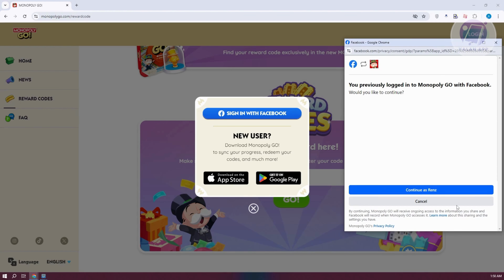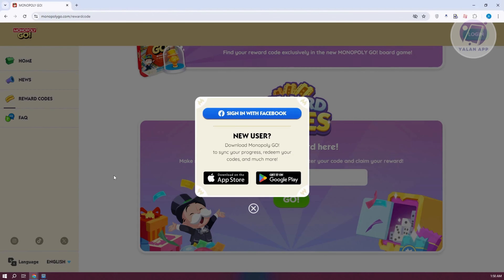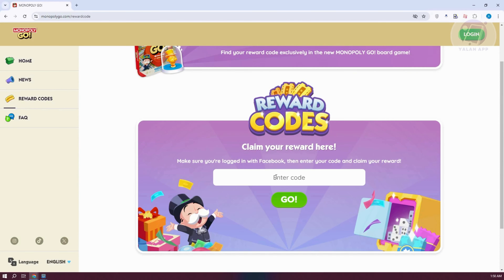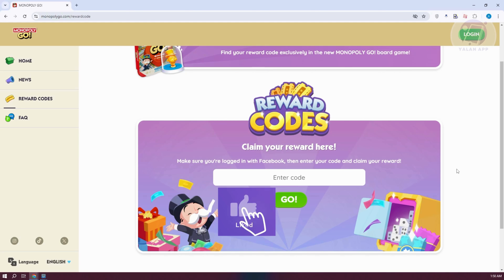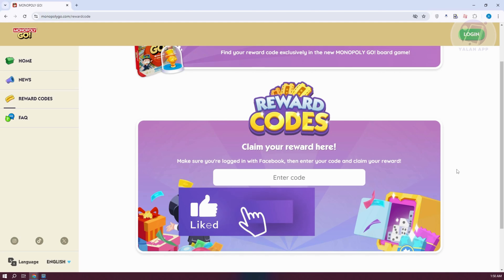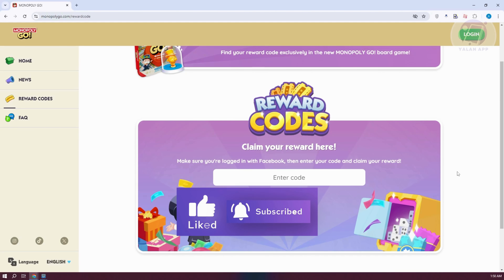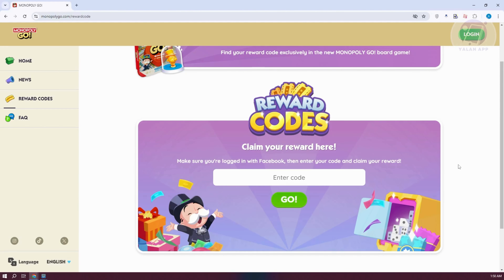If you haven't logged into your Facebook account yet, you may need to enter your details. Once your account is connected, you should be able to enter your code and click 'Go' to redeem your reward. That's about it — hopefully this video helped. Like and subscribe to Learn App. Thank you for watching.